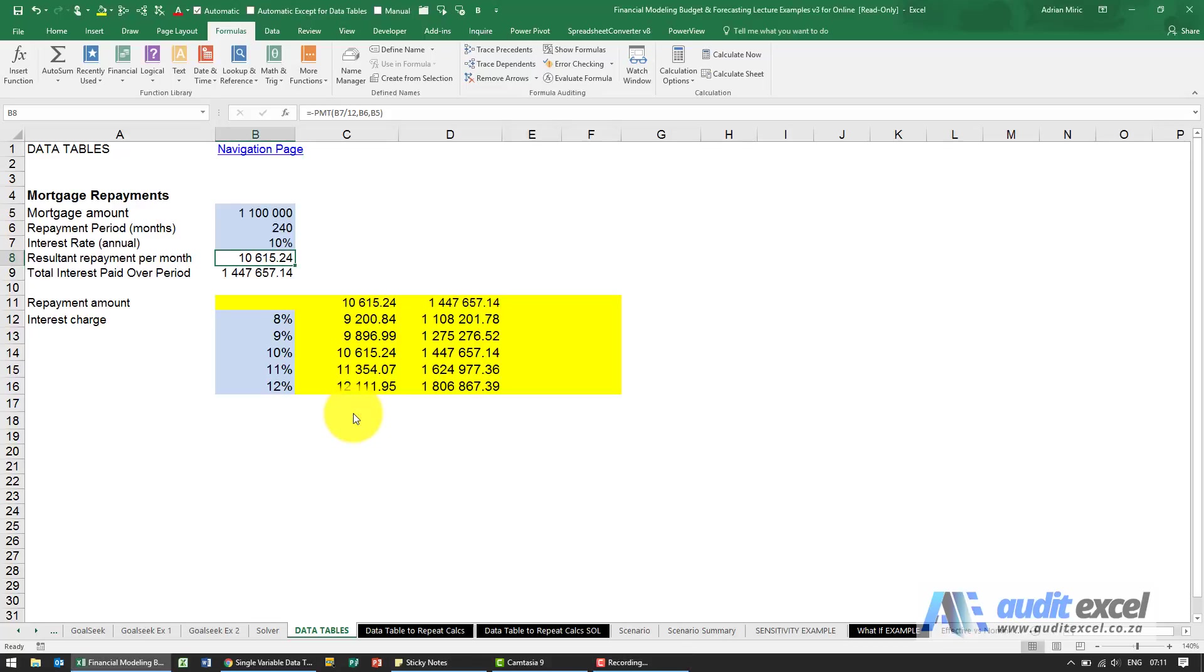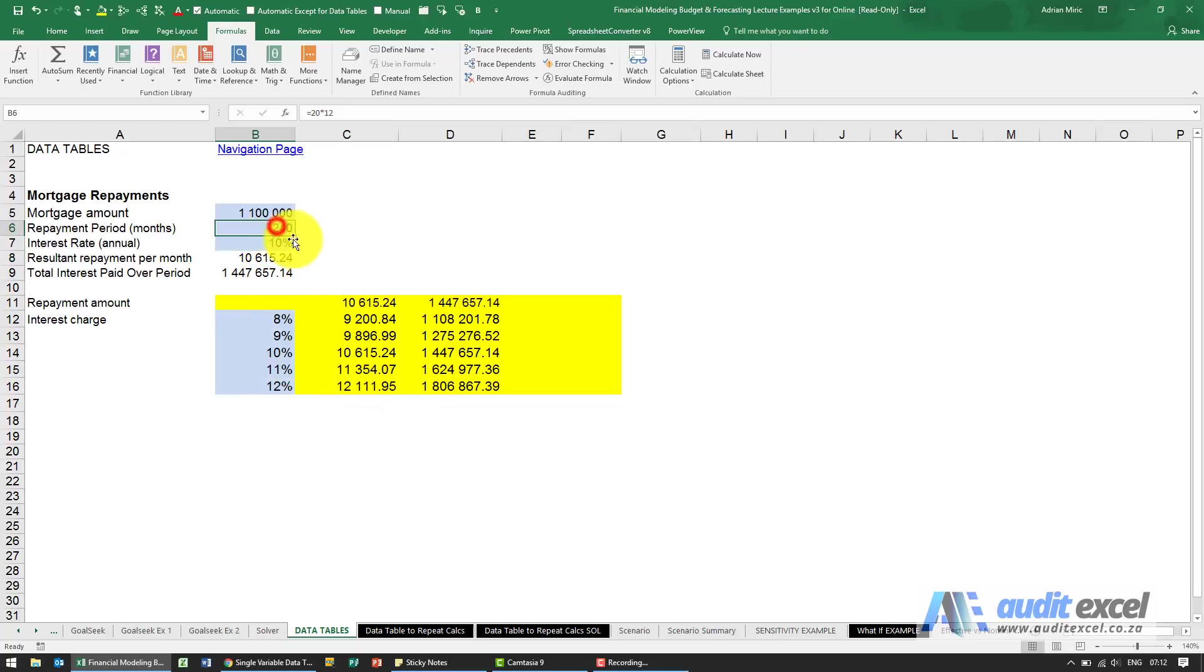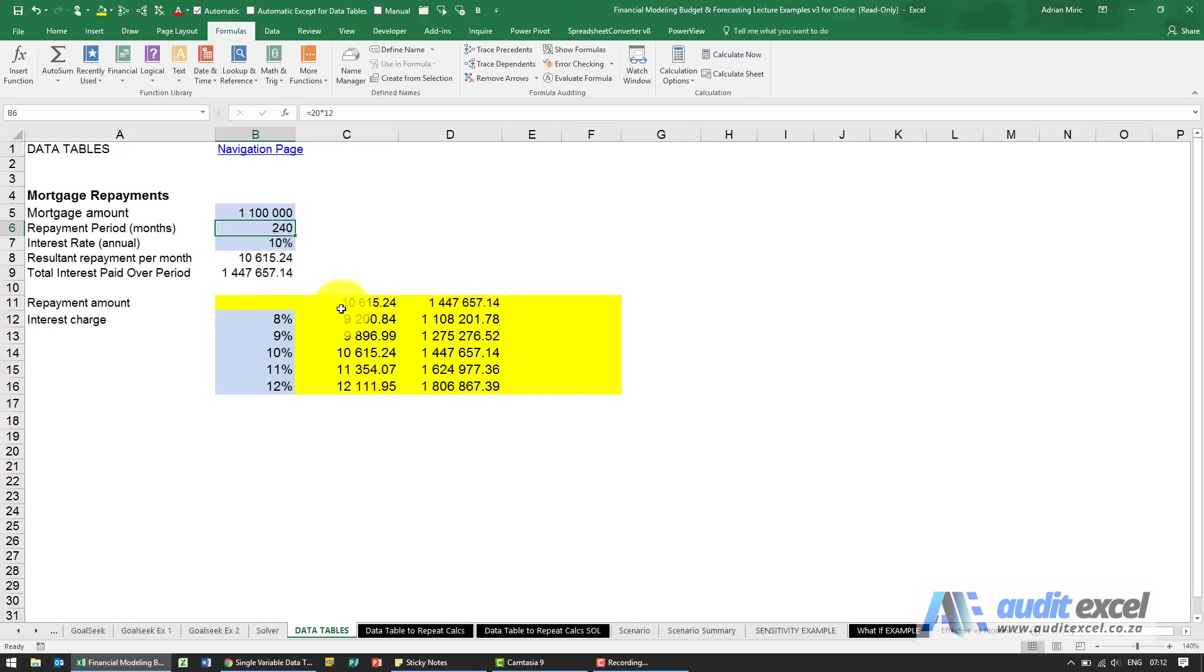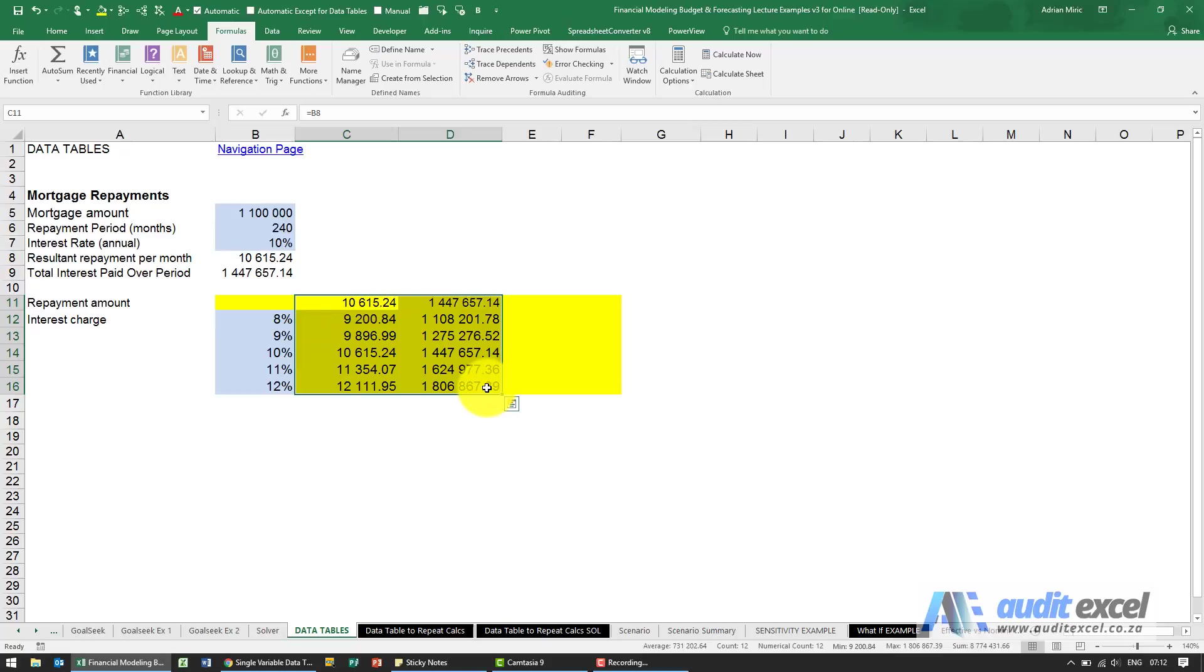A single variable data table is great, but what happens if we're worried both about interest rates and our repayment period? Maybe we can get a loan for 120 months or 360 months. We actually want to compare all those options, so you can do it with data tables. I'm just going to delete this.